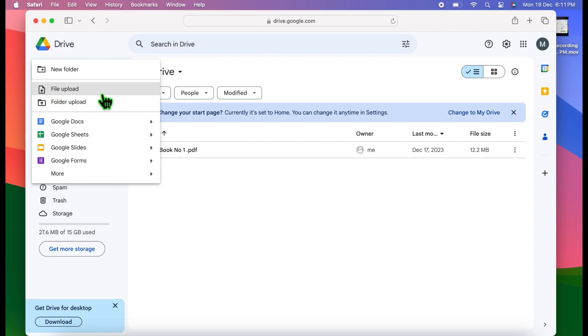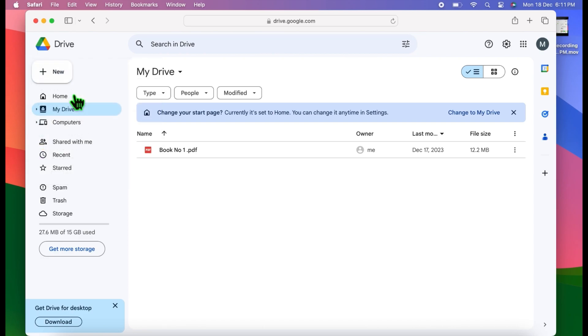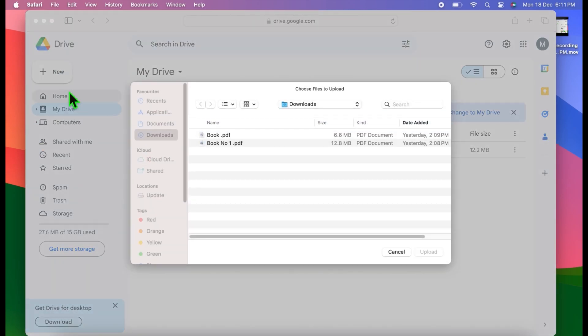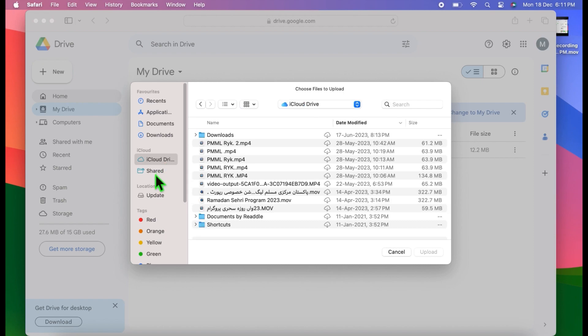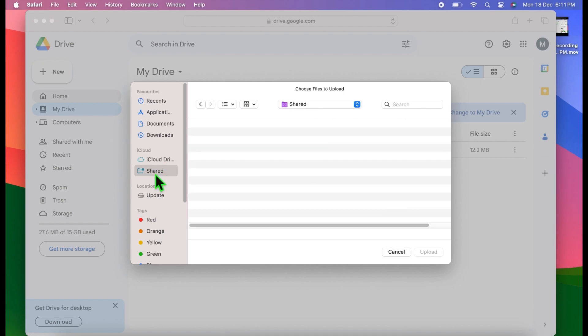I want to upload a PDF file, so I'm going to click on file upload. Now my computer or Finder will open on your device. Select the file that you want to upload.